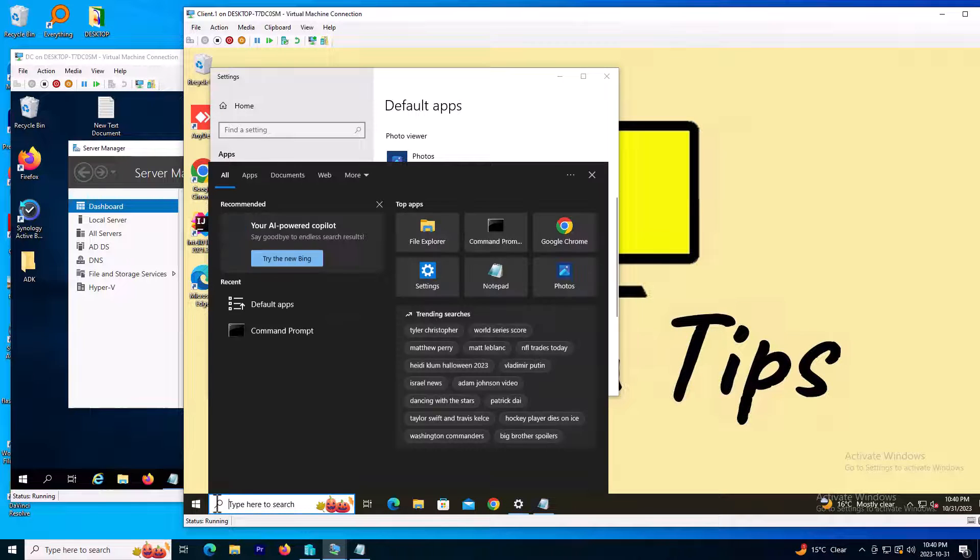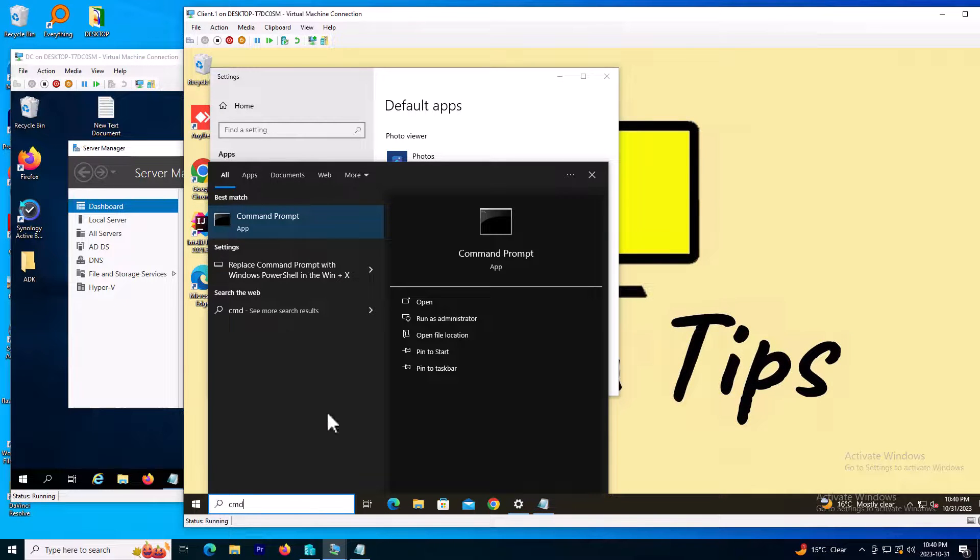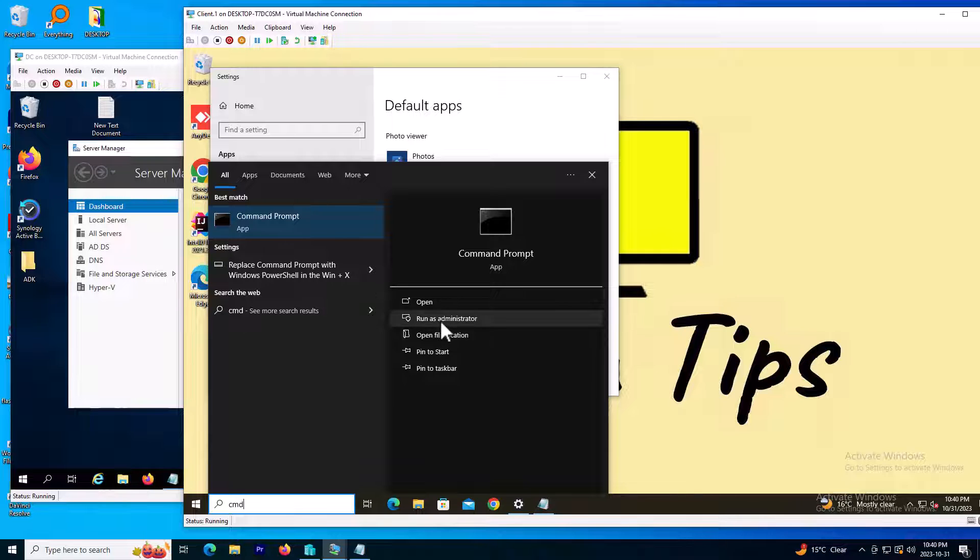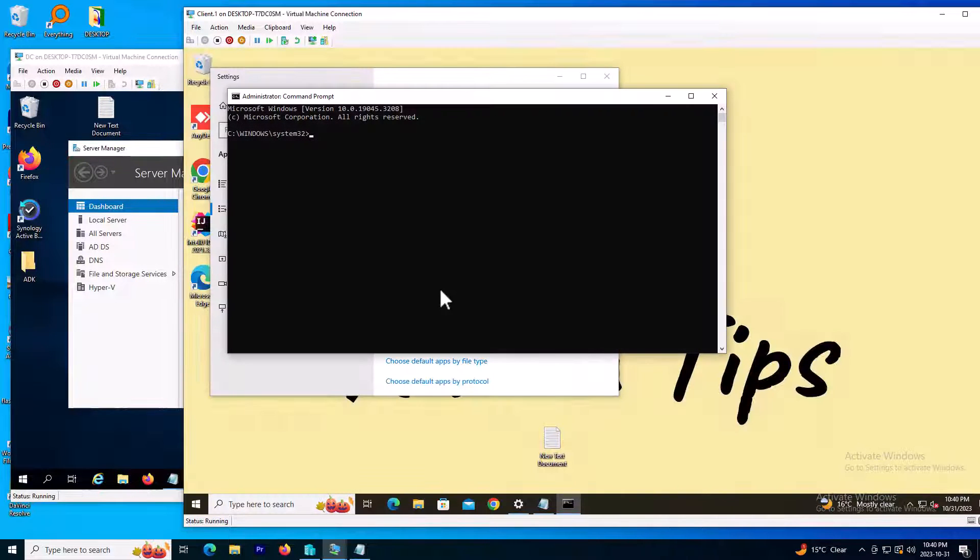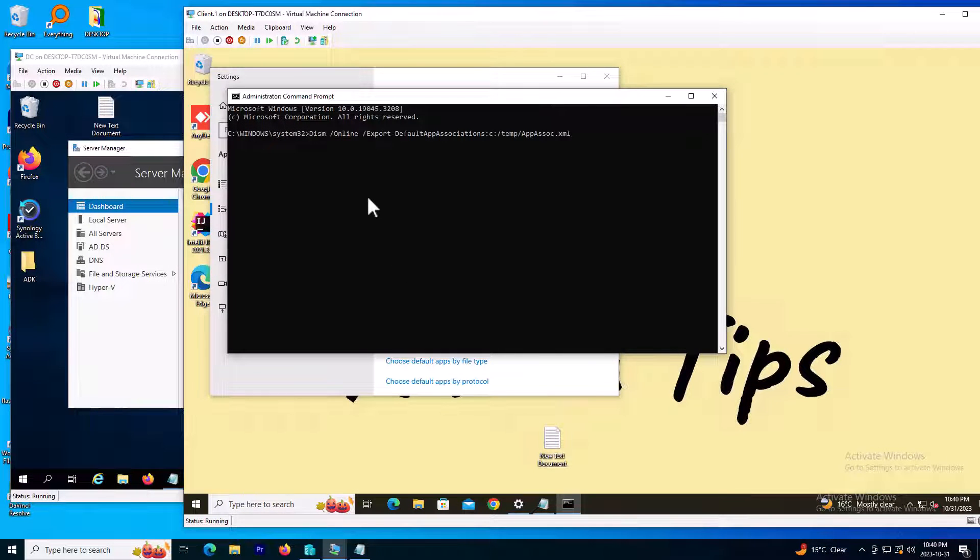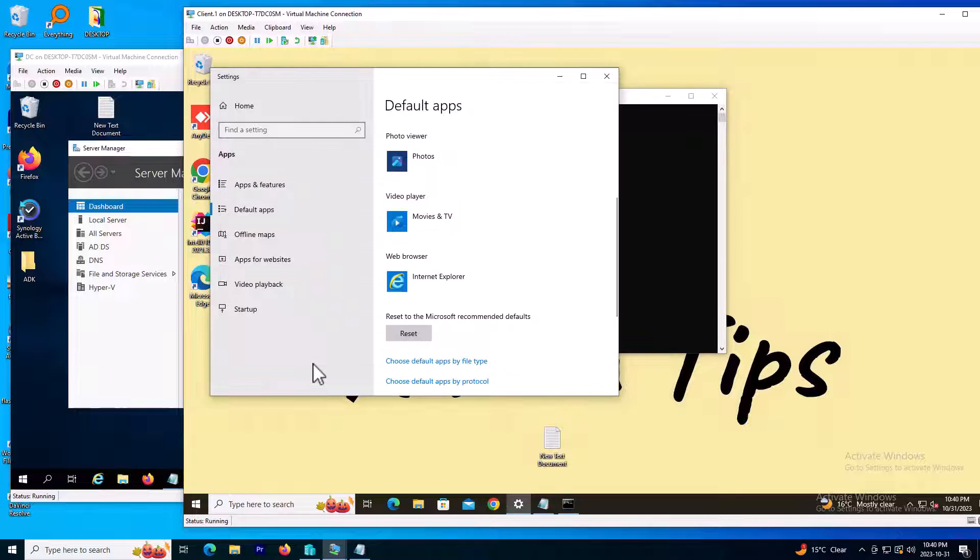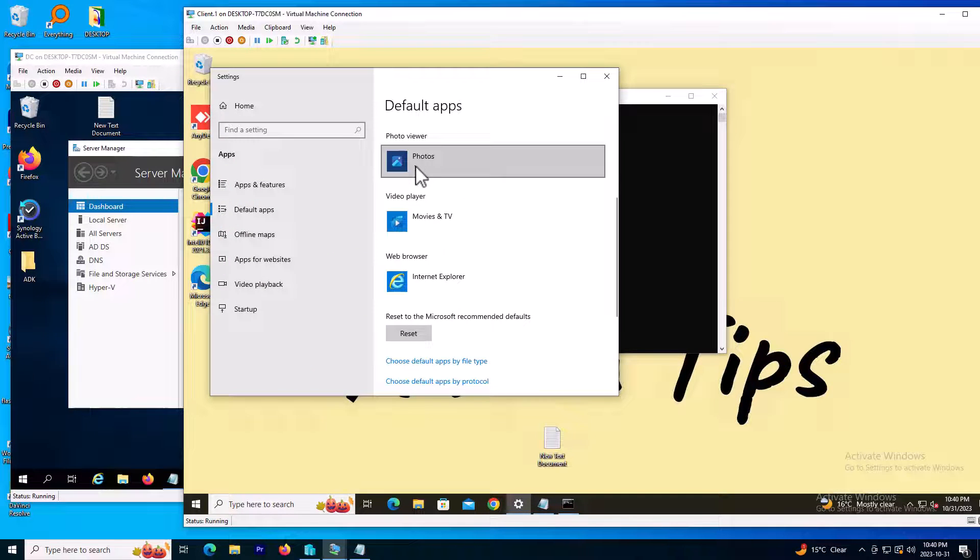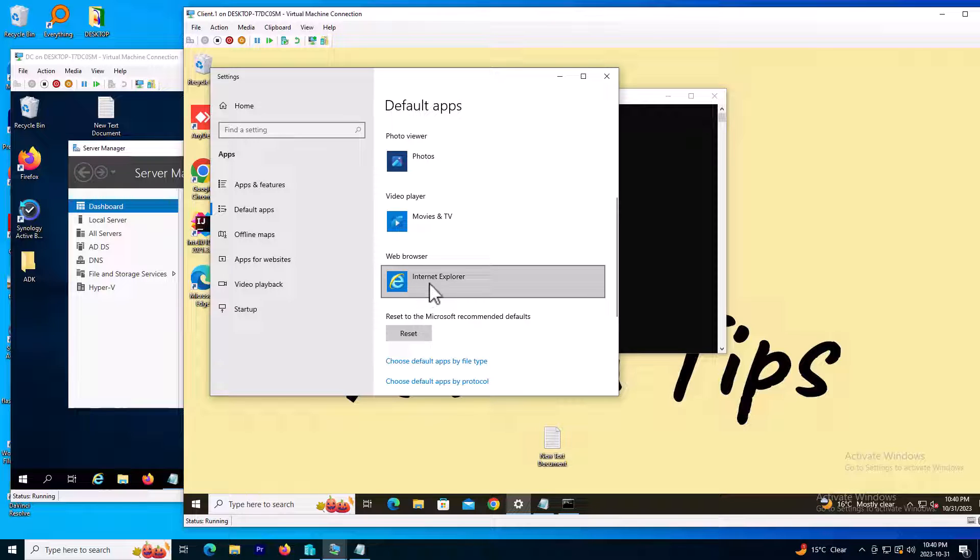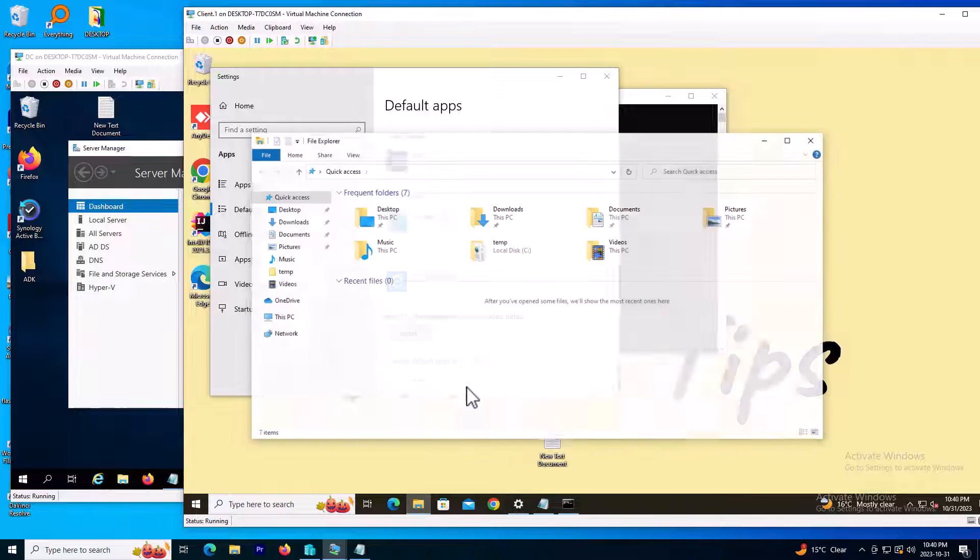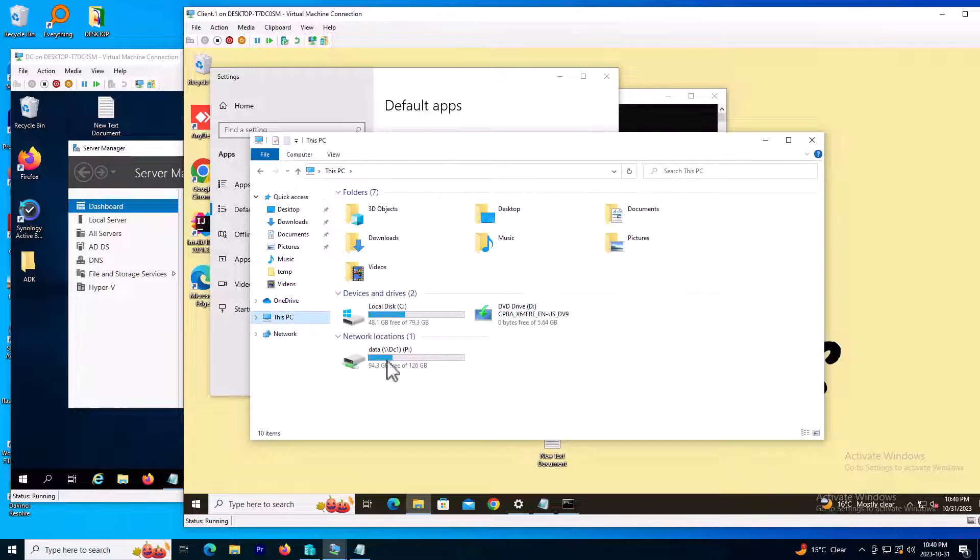I need to run the command prompt as administrator and paste the command here. This one creates an XML file for me and exports all the default applications. So you need to set the application you want to set as default here, and then clean up the file. I will show you how to.